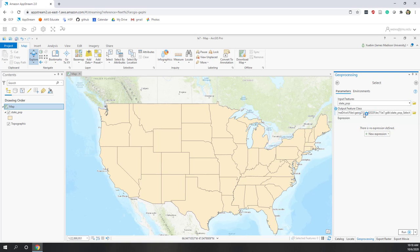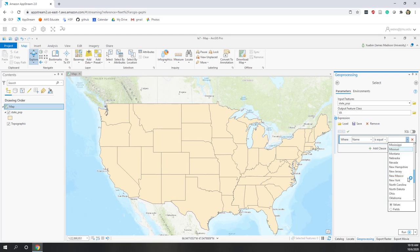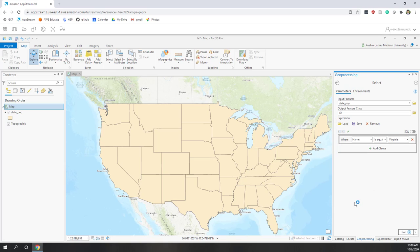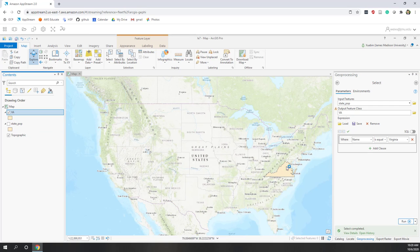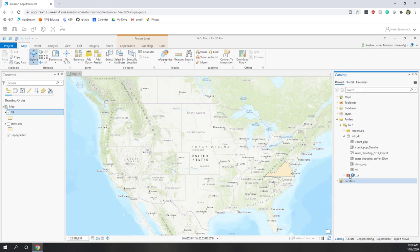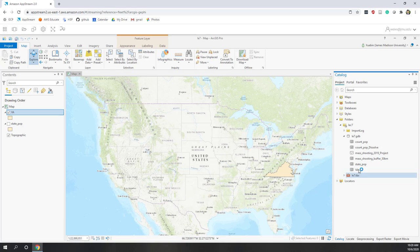It will save the result into a new feature class. Let's run the query — state name equals Virginia. You can also use SQL code. Now you can see this is successful and Virginia has been selected. If I uncheck the state population layer, you can see Virginia is here as a standalone feature class. If I go to the catalog, I can see I do have Virginia as a standalone single polygon feature class in the geodatabase.